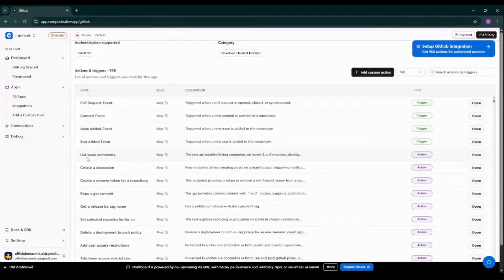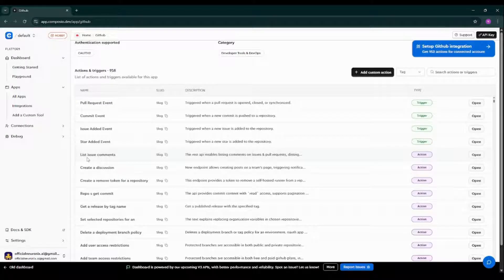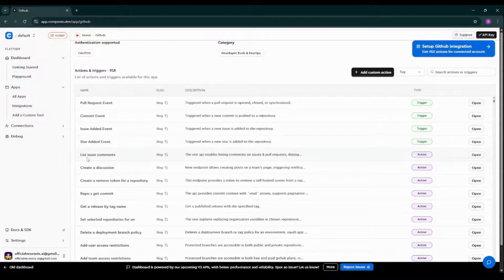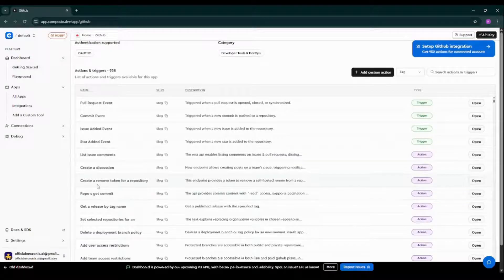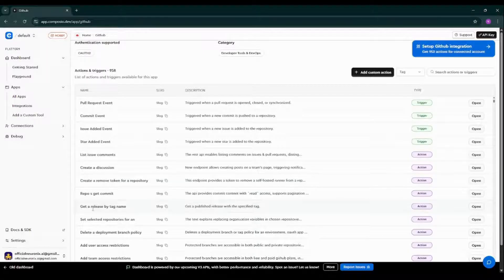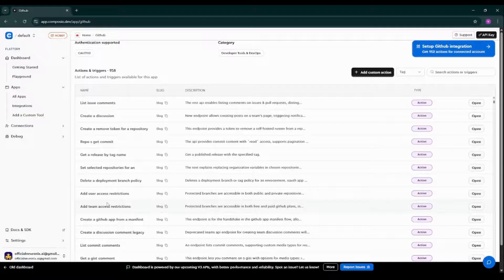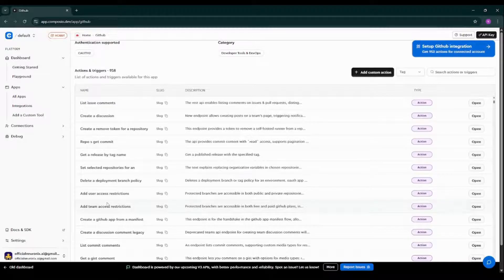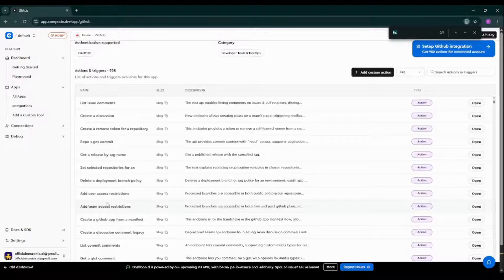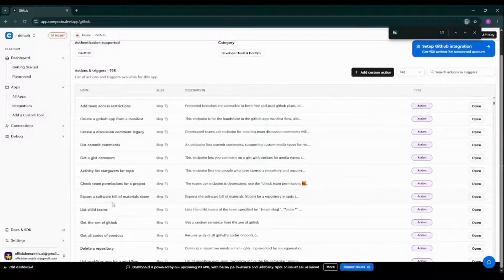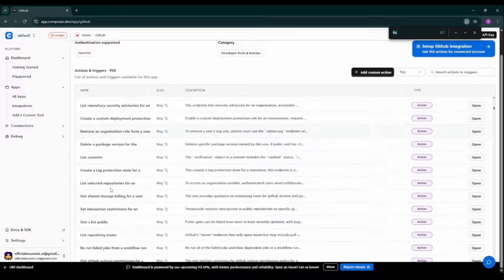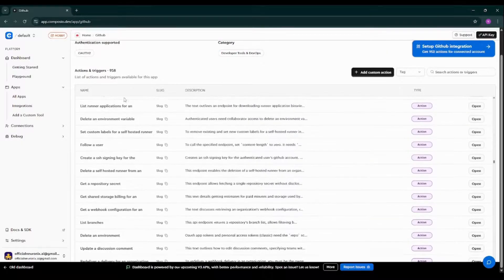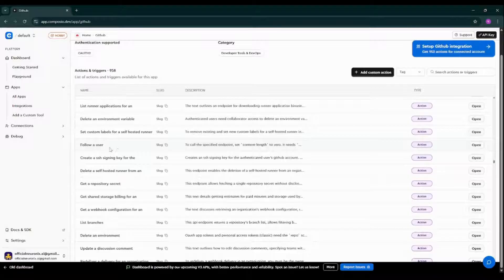As you can see, there are n number of different actions available in GitHub tool. We can list issue comments, we can create a discussion, we can create a remote token for the repository, we can get a release by a tag name, and multiple more things we can do with the help of this particular GitHub tool. But I'm searching for a follow functionality over here. Follow a user. Let me scroll down.